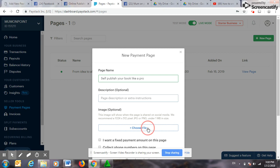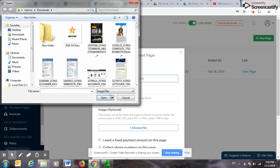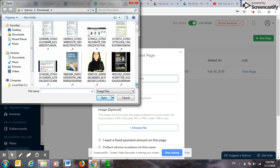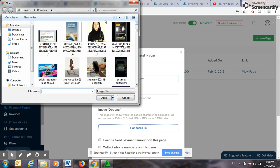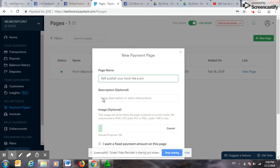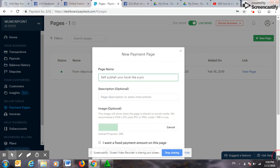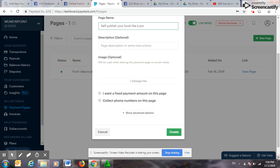You choose a picture. So let's say this book that I want to create a page for, Self Publish Your Book Like a Pro, is here. Good.